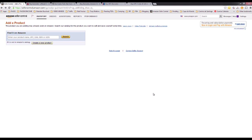In this video you will learn how you can register your product on Amazon if the product doesn't exist on the Amazon catalog. So basically if you are selling a product and it doesn't exist on Amazon and it's a brand new product, you can still create it and I'll show you how.